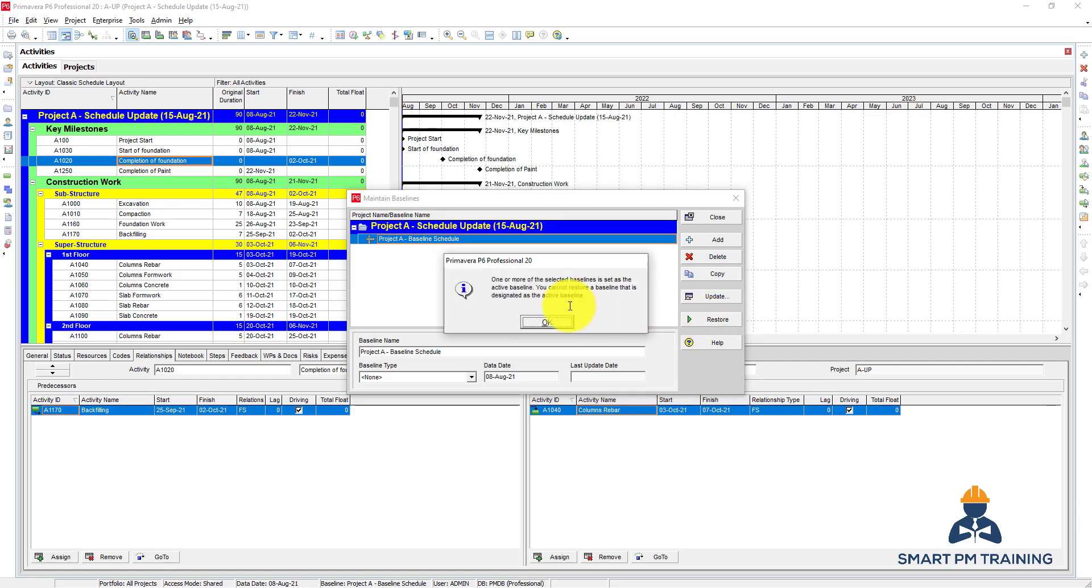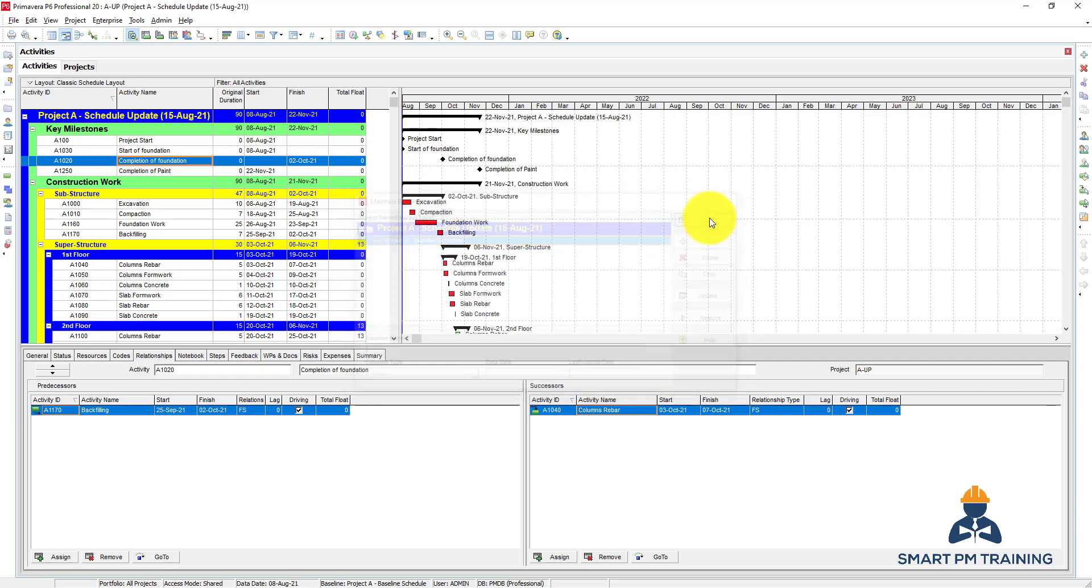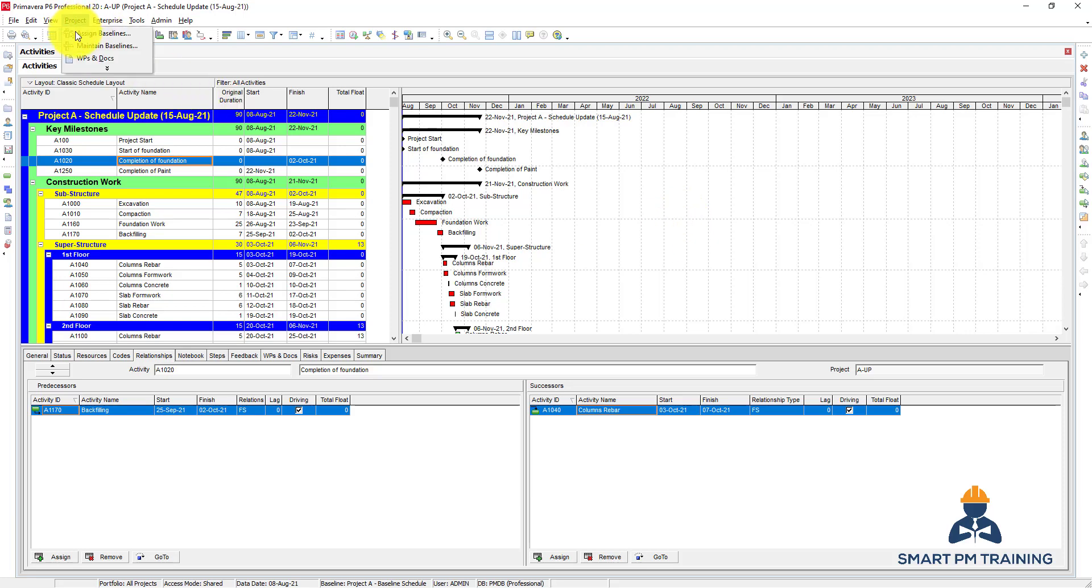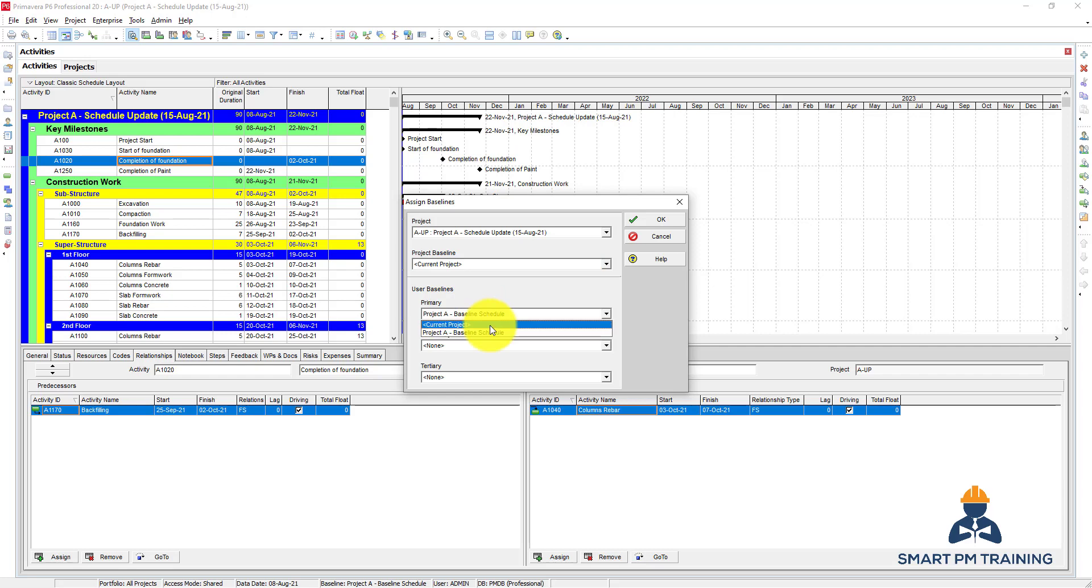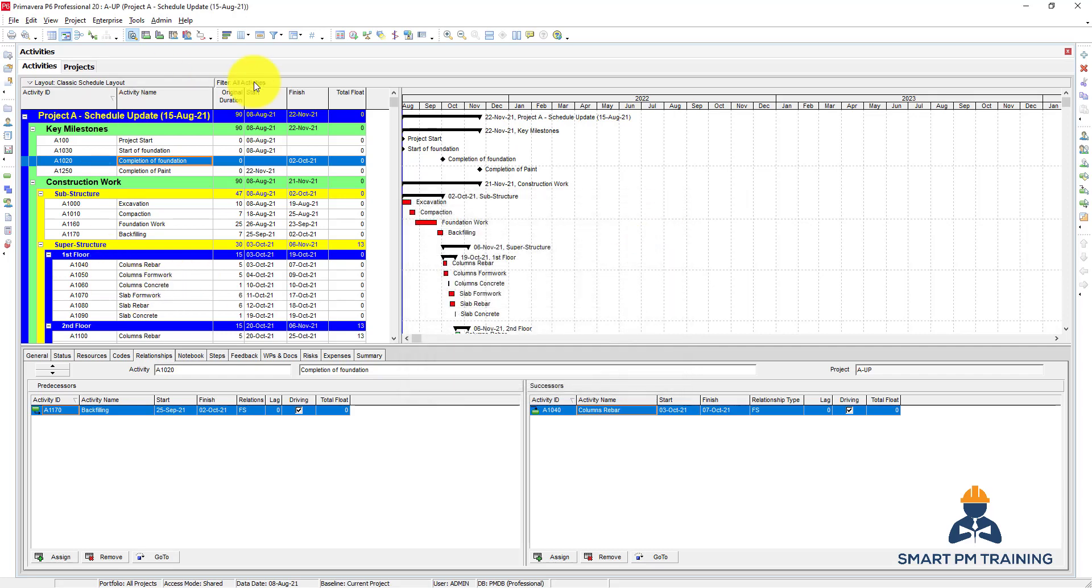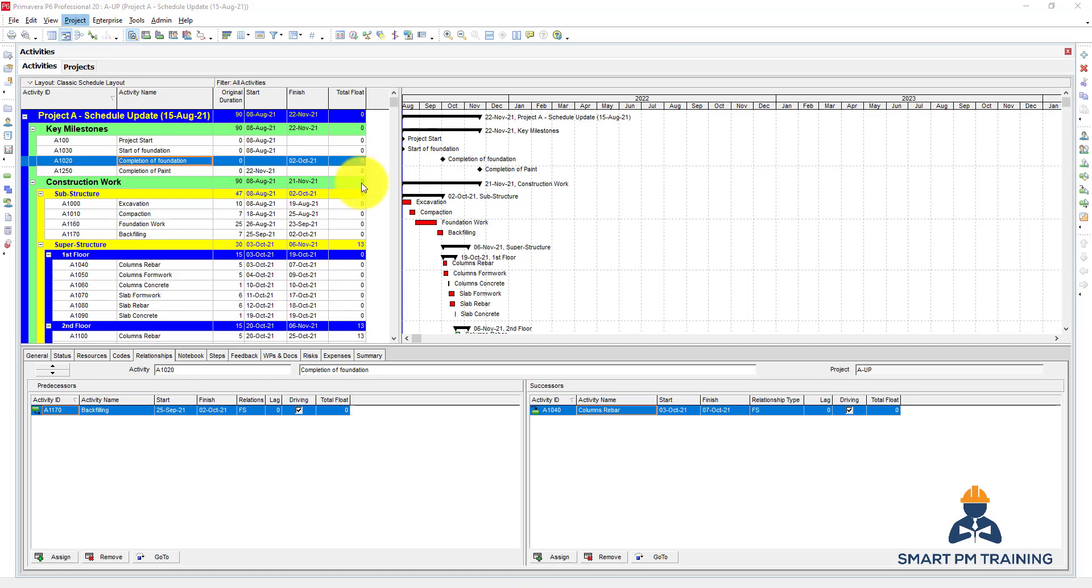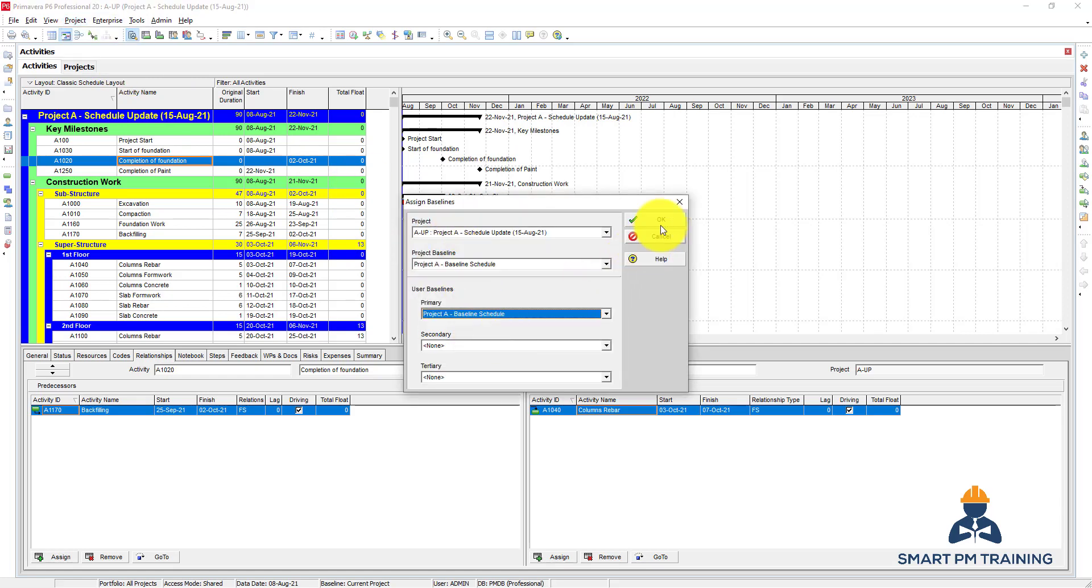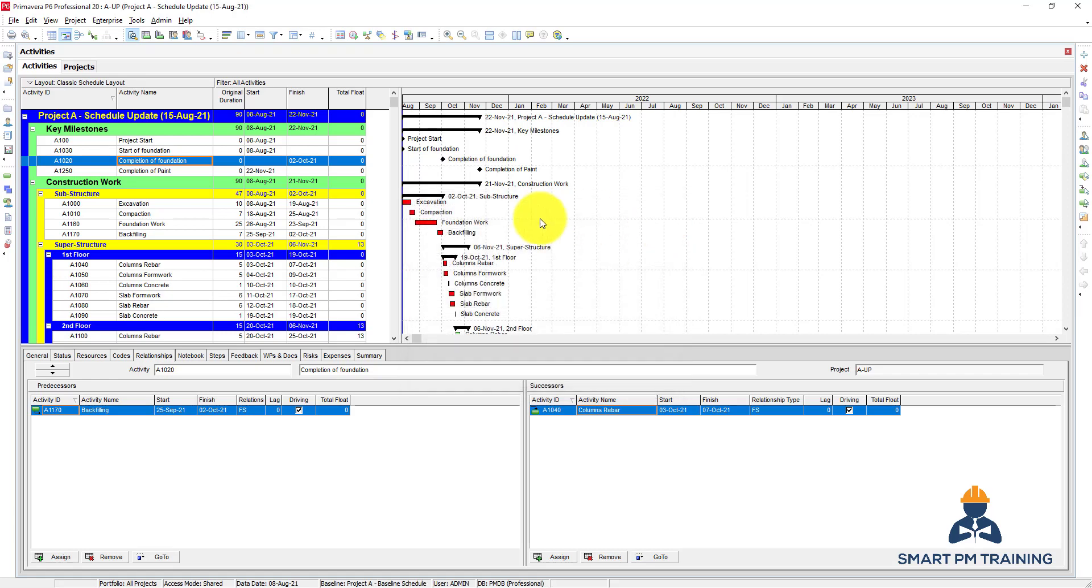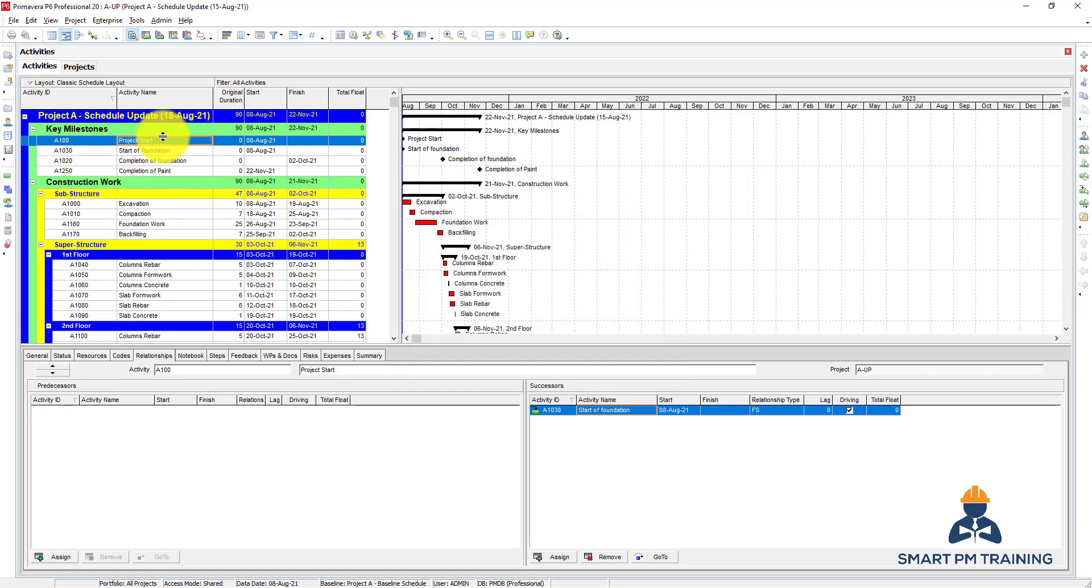If you go now to—if you decided to restore the baseline, you cannot, because the schedule is assigned already. So you have to remove the assignment first before you restore or remove the baseline from the project. You have to go to current project and click okay, then you will be able to maintain or restore the baseline schedule.